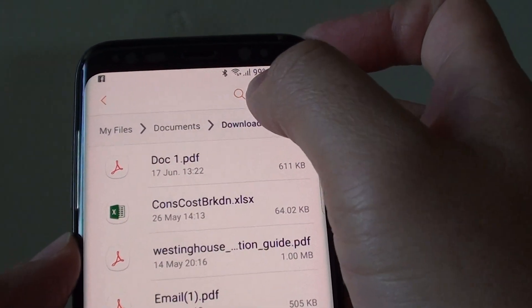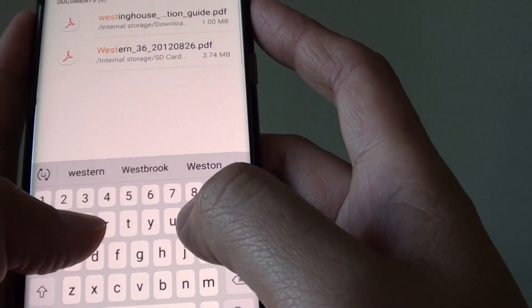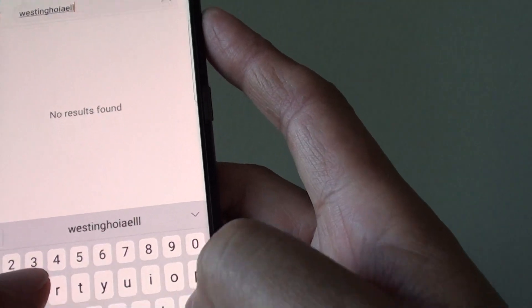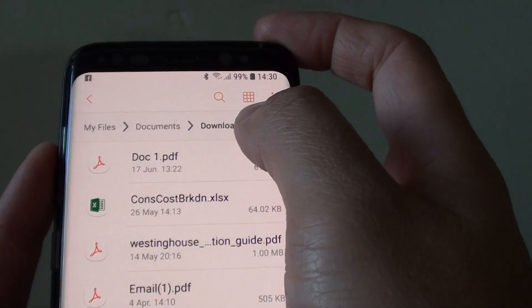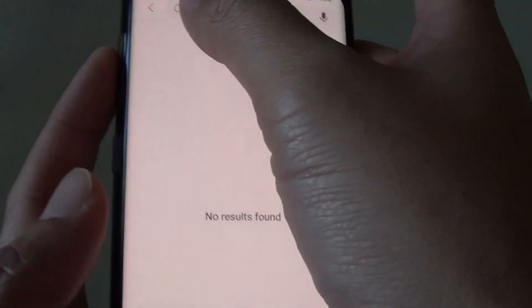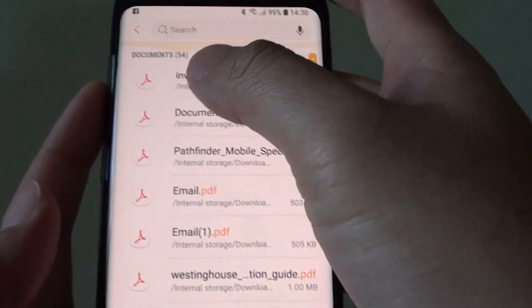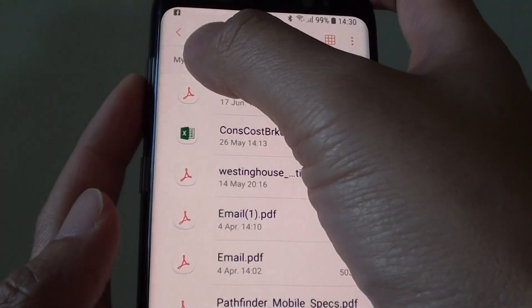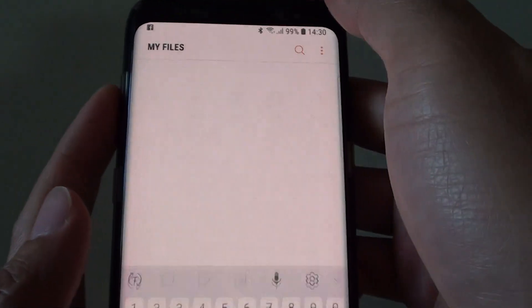At the top there is a search icon — type in a keyword and it will search for matching file names. As you type more letters, the search narrows down to specific documents. You can also filter by file type — for example, select PDF to show only PDF documents, or tap MP3 to filter for MP3 audio files only within that folder.